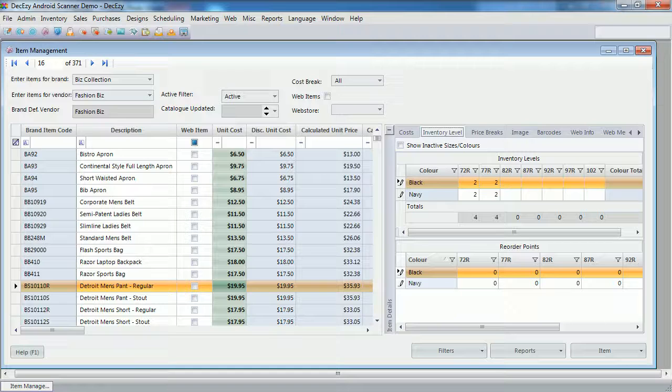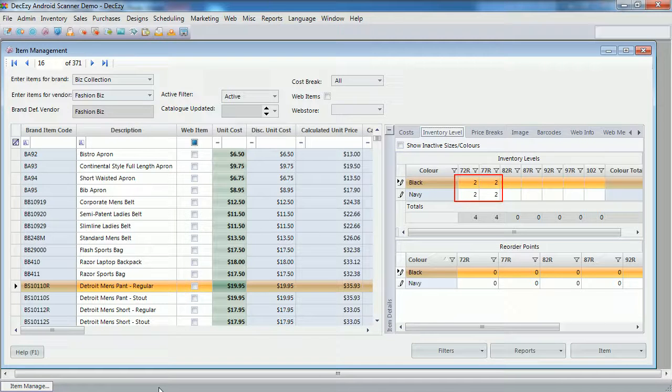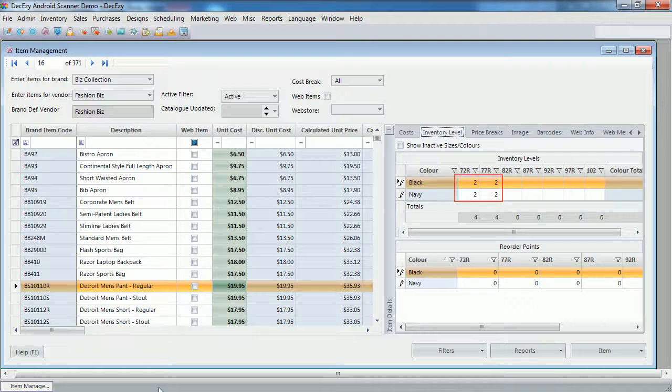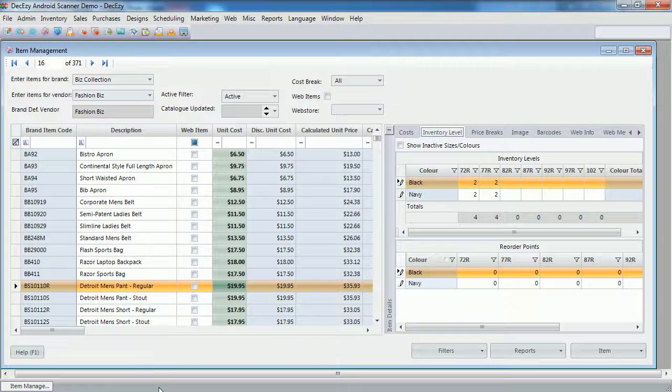This one here, the Detroit Men's Pants. As you can see, I have entered stock for two units for four size color combinations. For simplicity's sake, I'll refer to an item size color combination as an SKU in this video. So that's short for stock keeping unit.